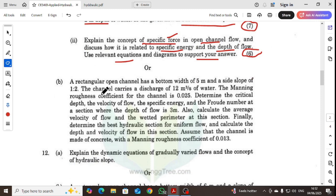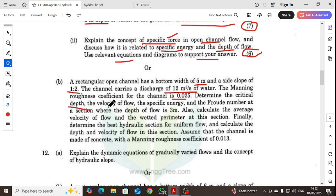Question 11B: A rectangular open channel has a bottom width of 5 meters and a side slope of 1:2. The channel carries a discharge of 12 cubic meters of water. The Manning's roughness coefficient of the channel is 0.025. Determine the critical depth, velocity, specific energy, and Froude number at a section where the depth of flow is 3 meters. Also calculate the average velocity and wetted perimeter at this section.